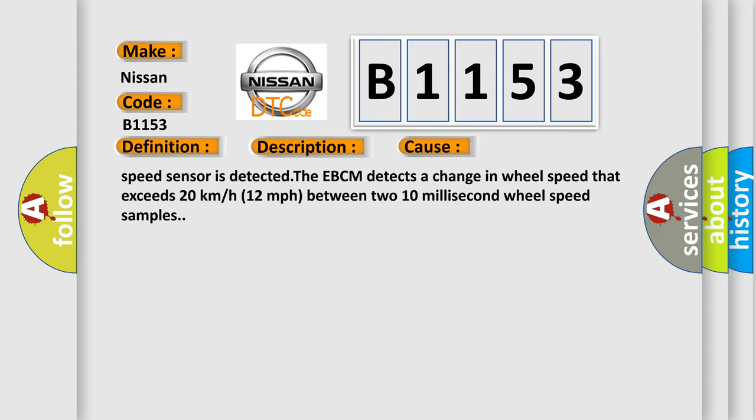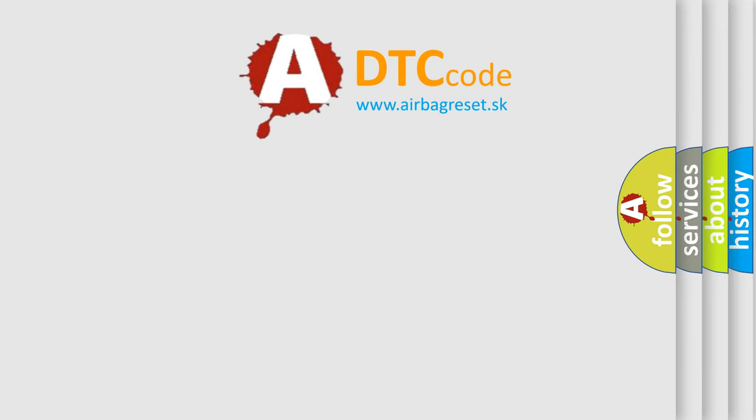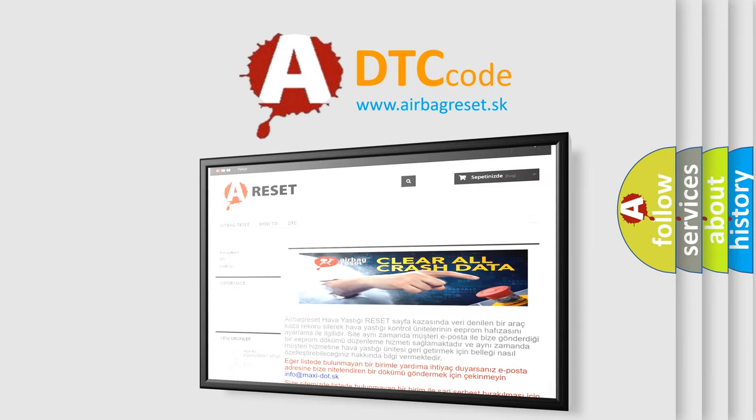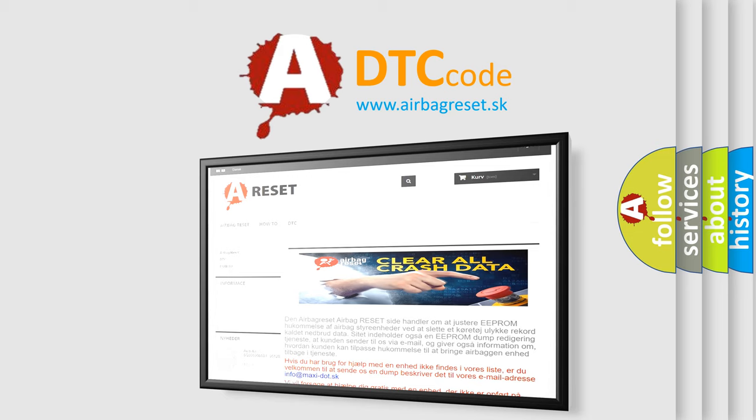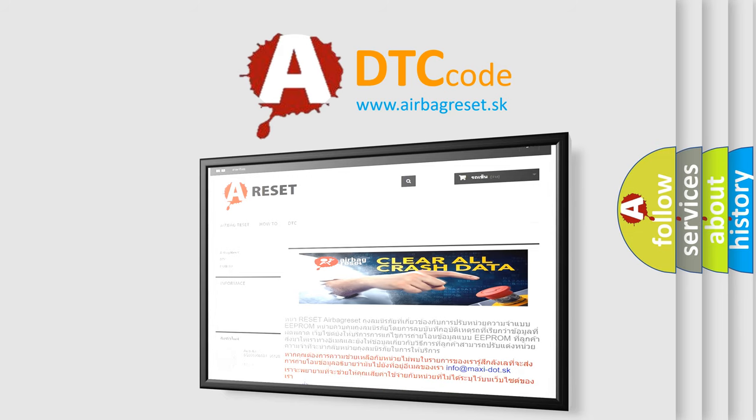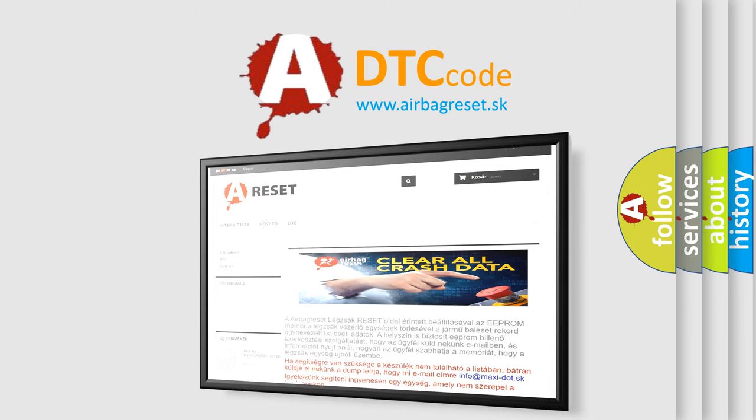The Airbag Reset website aims to provide information in 52 languages. Thank you for your attention and stay tuned for the next video.